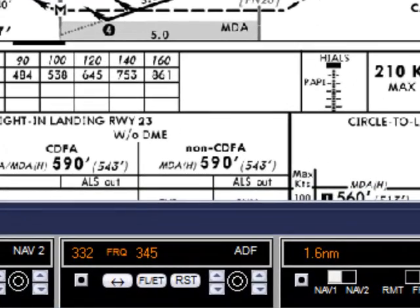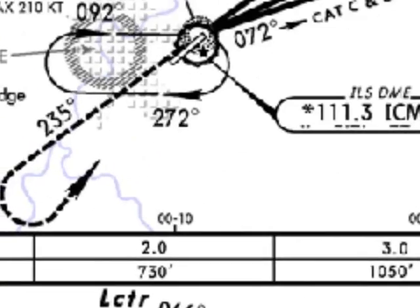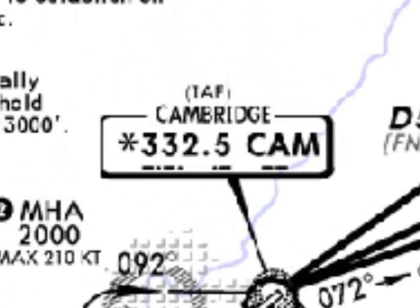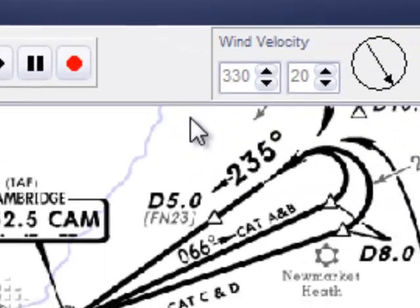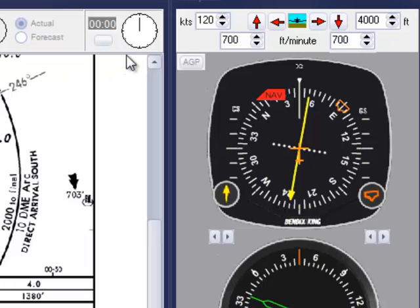We need to ident both the NDB and the DME. Overhead now, and back to normal speed as the easterly turn is commenced.